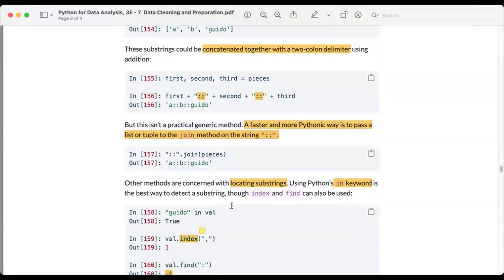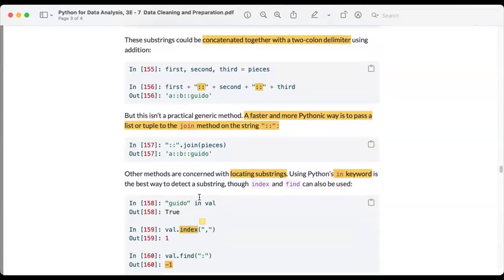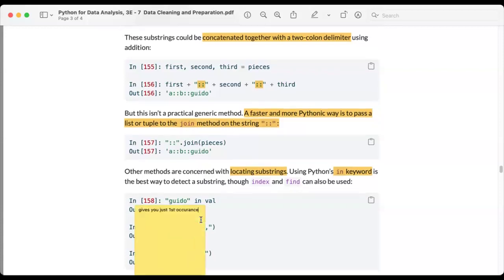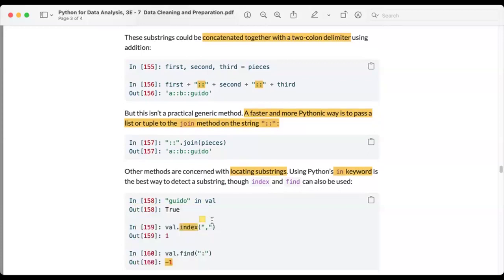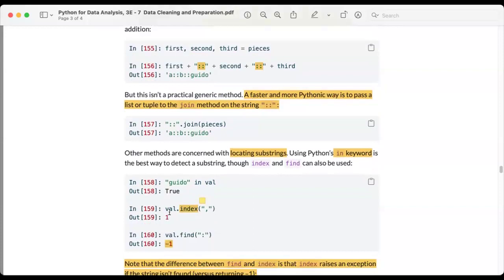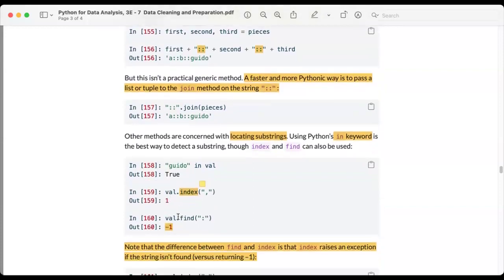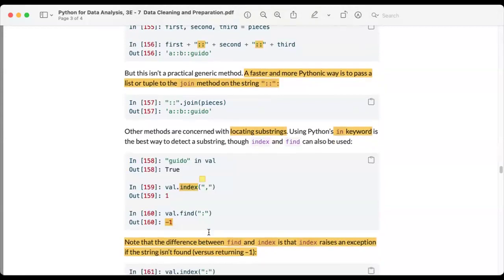We can also use other methods to locate substrings: index, find, and the 'in' keyword. The 'in' keyword returns a boolean — for example, checking if 'Guido' is present returns True. The index method gives the position of the first occurrence. The find method also returns the first occurrence, but if the substring is not found it returns -1 instead of raising an error — that is the key difference between find and index.